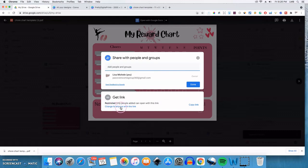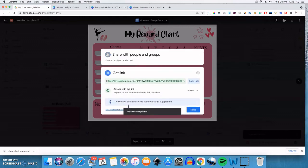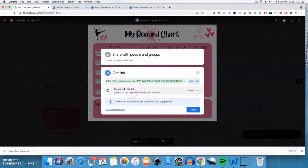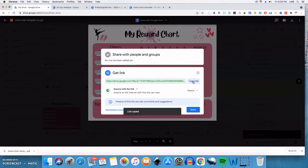Alright, so click on change to anyone with the link. And it'll be restricted only to those people. So anyone with the link now on the internet will be able to view this actual file, but you're only going to share it with people who actually made a purchase. So no one else on the internet will be able to Google and find your item. So you'll get the link and you'll click on copy link.